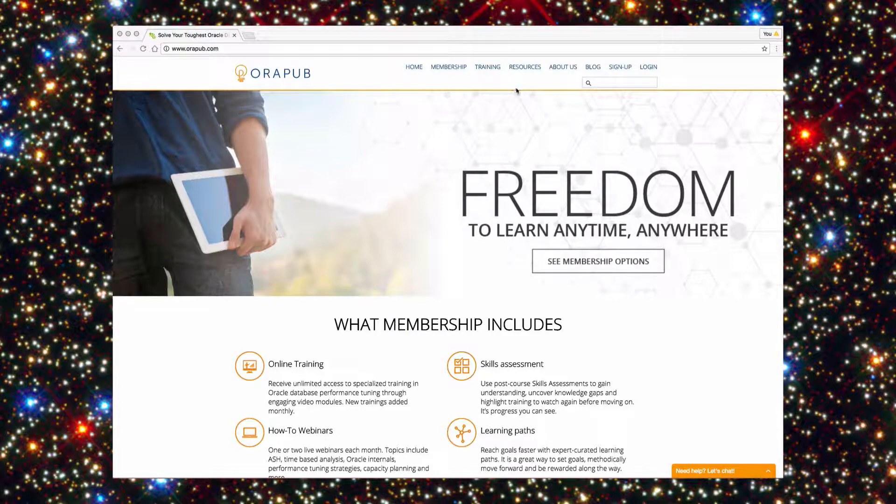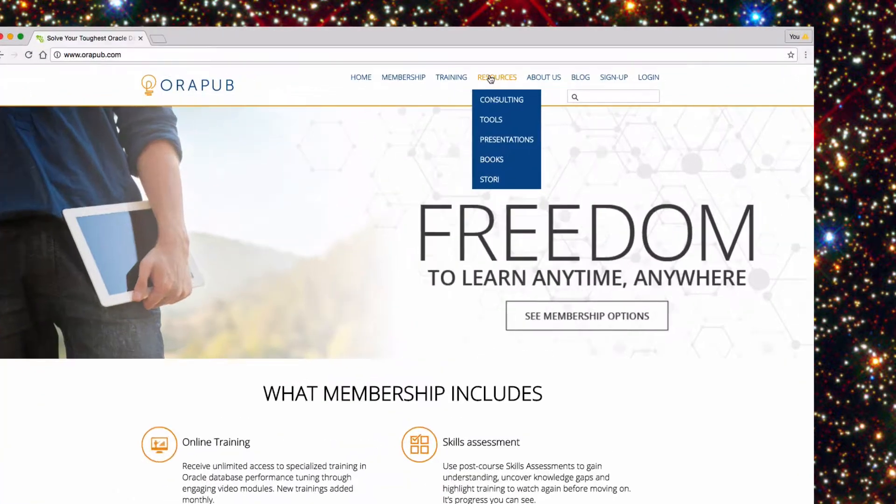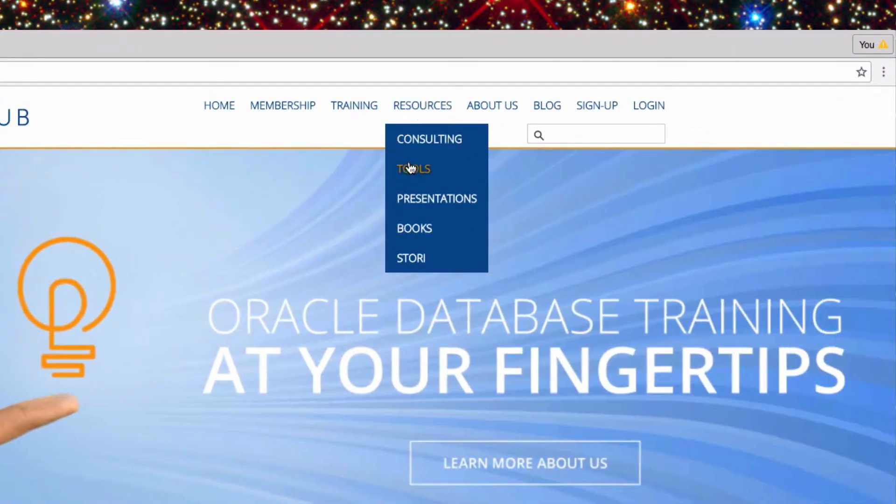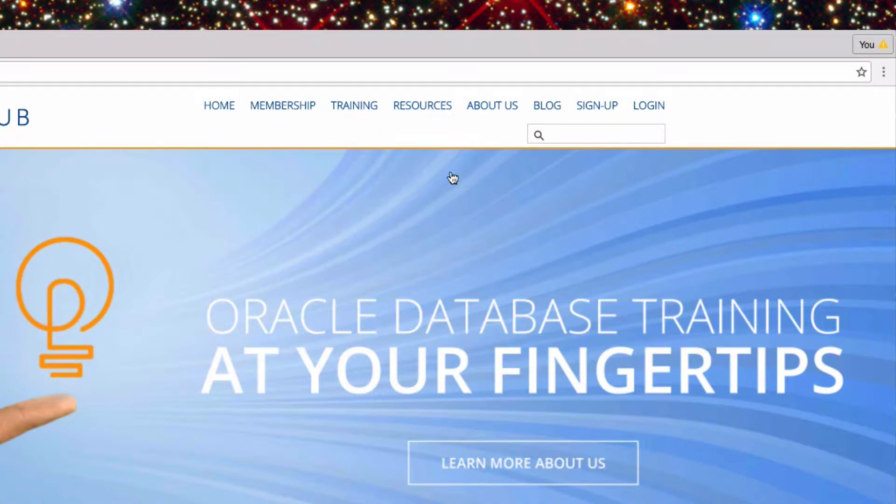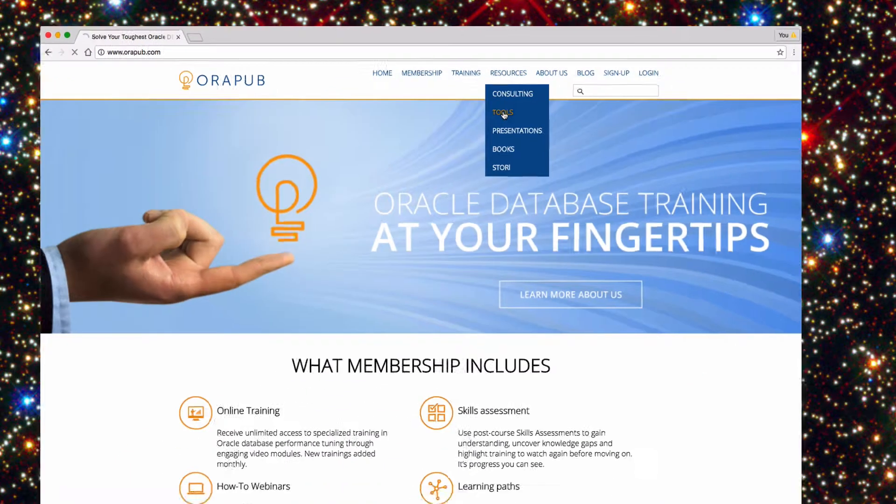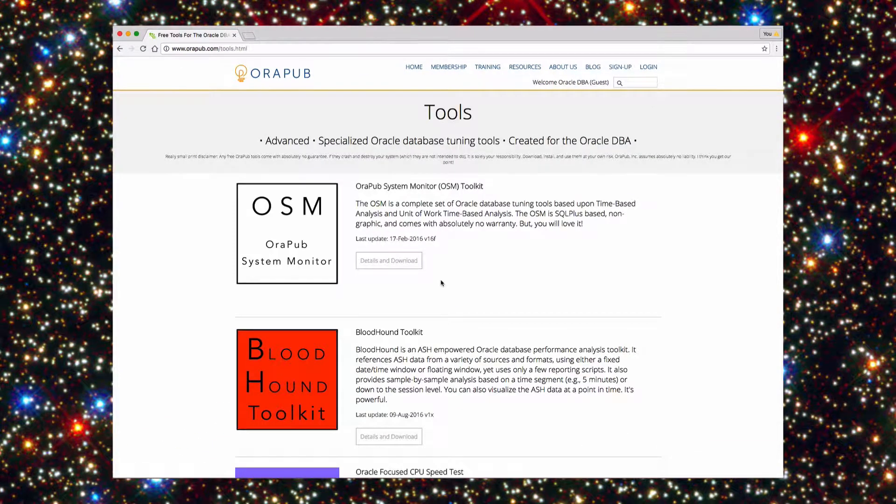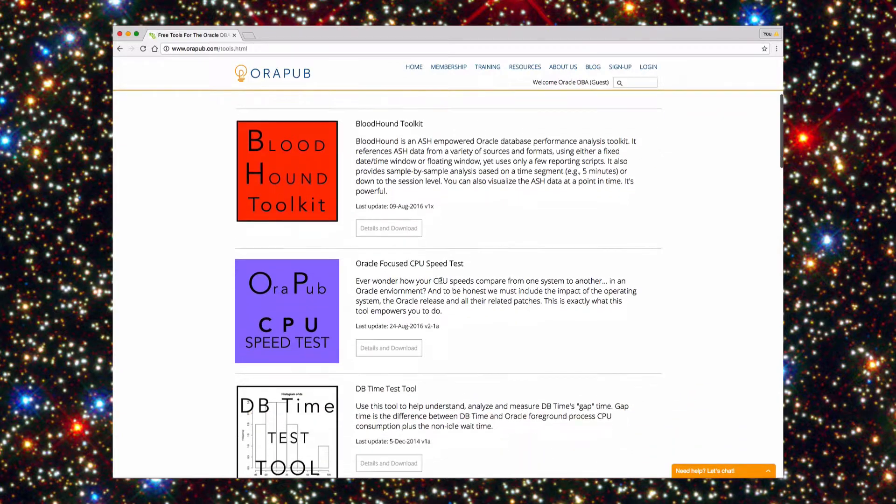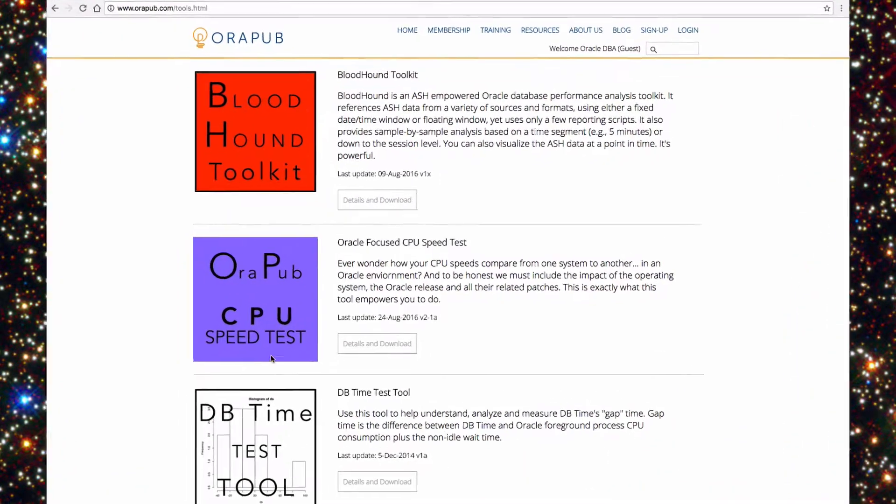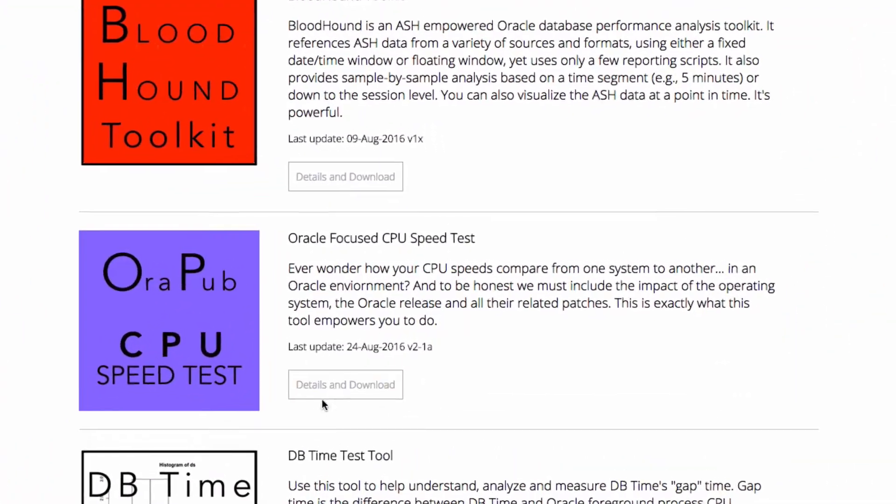So first of all you got to get the software, so just go to OraPub.com, right now you go to resources and the tools drop down here and then it's going to be near the top here and it's going to be pretty obvious, the purple box.